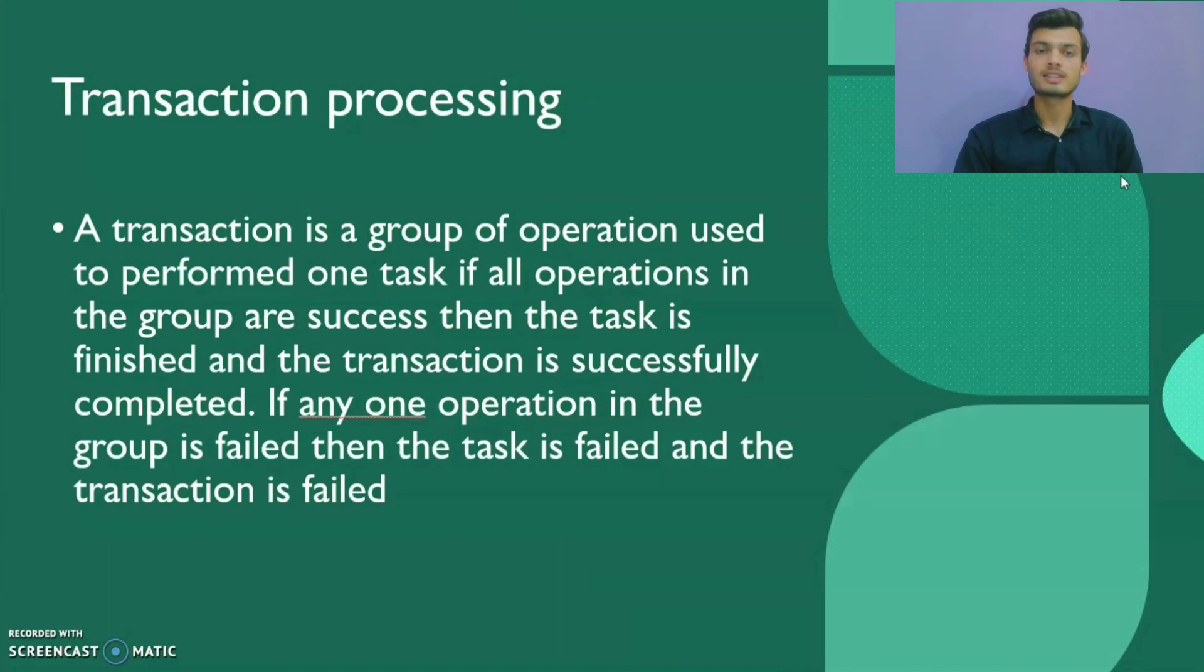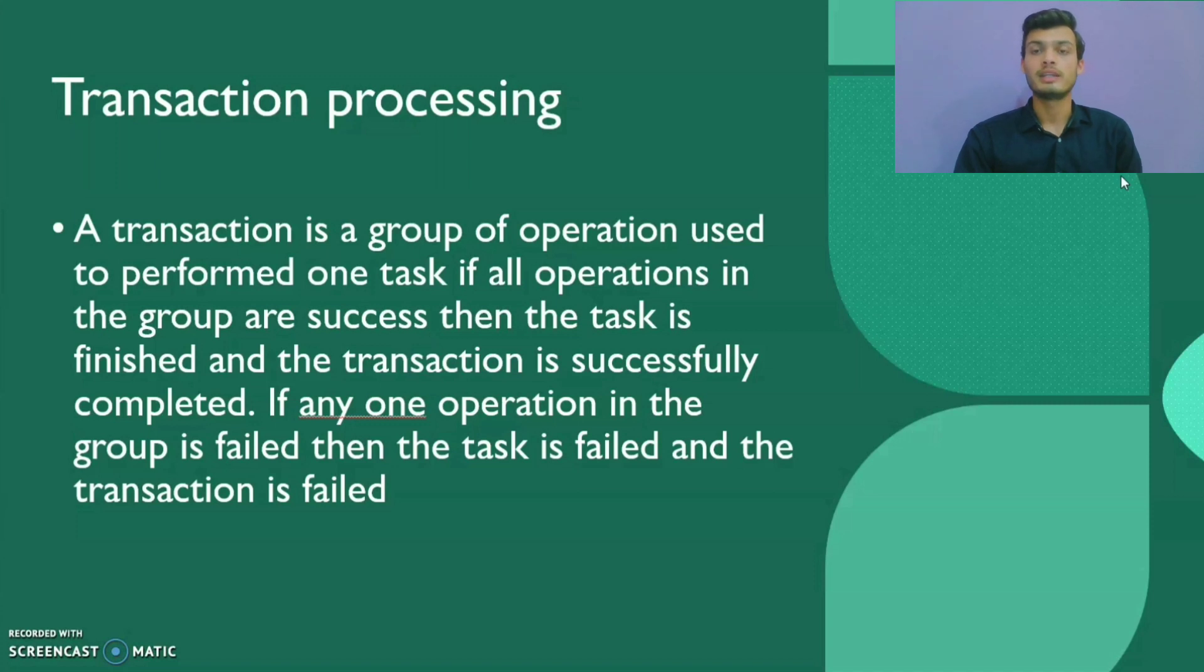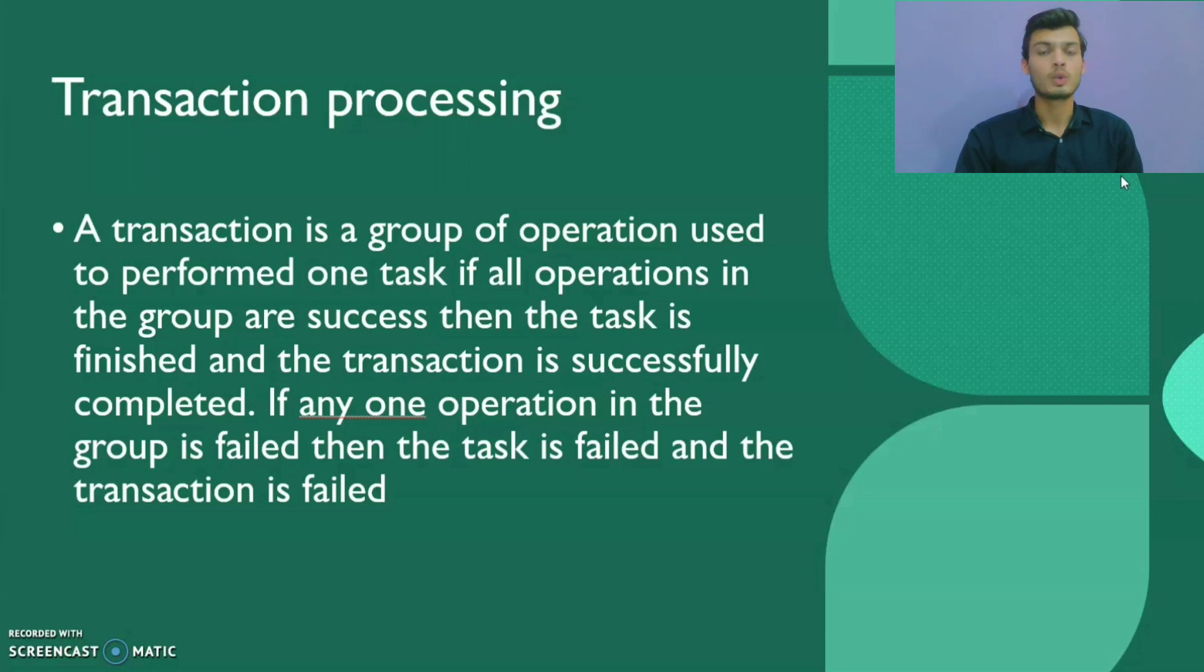A transaction is a set of actions to be carried out as a single atomic action. That means either all of the actions are carried out or none of them are. To understand this better, I am taking an example that will make you clear.